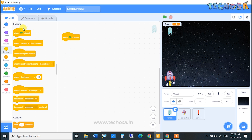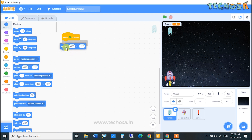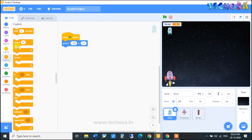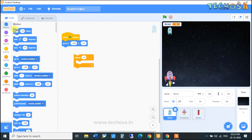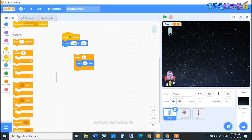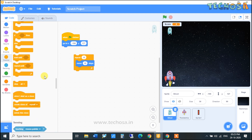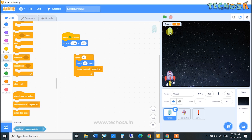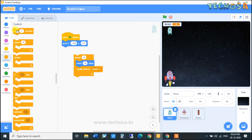Choose the 'Go to X Y' block from Motion so we can set a position for the ghost. Go to Controls and choose a Repeat block. Inside it, add the 'Move 10 Steps' block from Motion. Also add the 'Create Clone of Myself' block from Controls. After moving 10 steps the ghost will create a clone of itself, then wait — choose the Wait block from Controls and set it to 2 seconds.